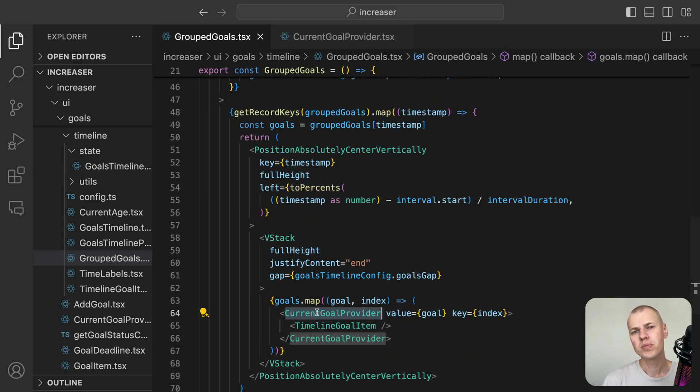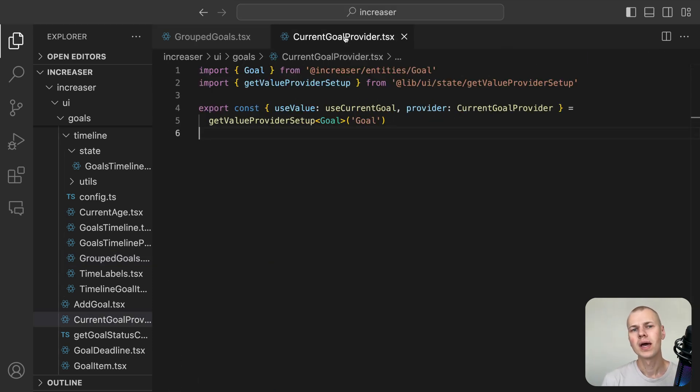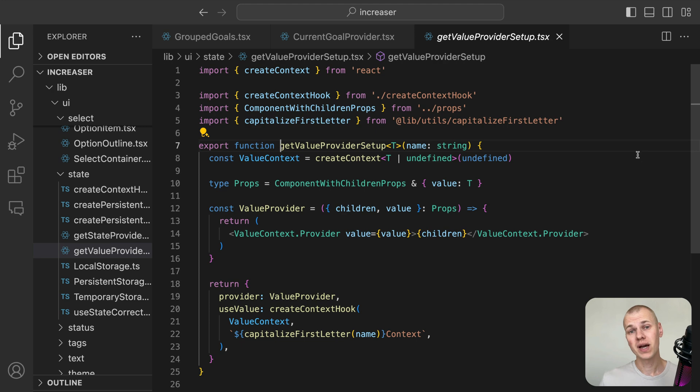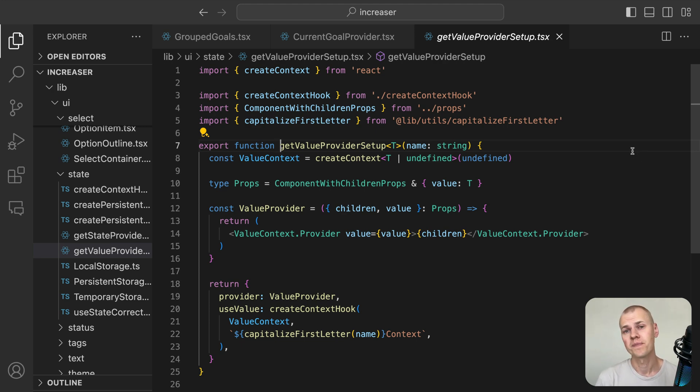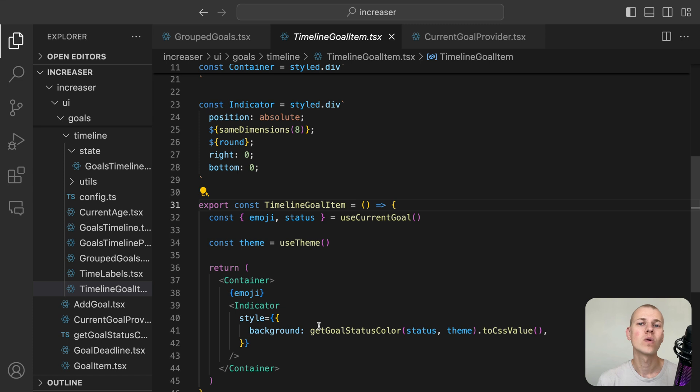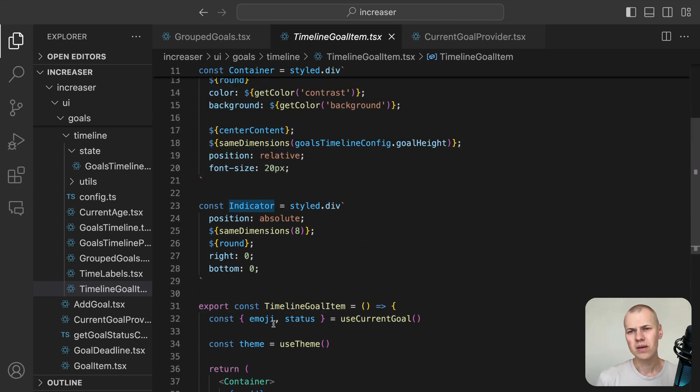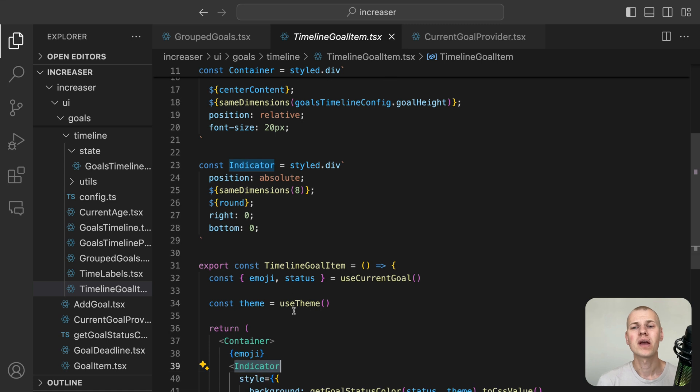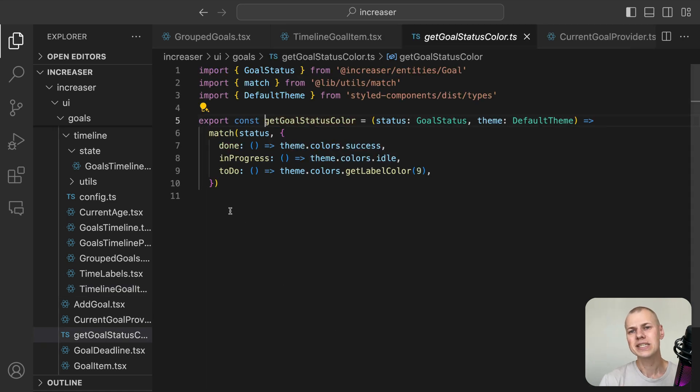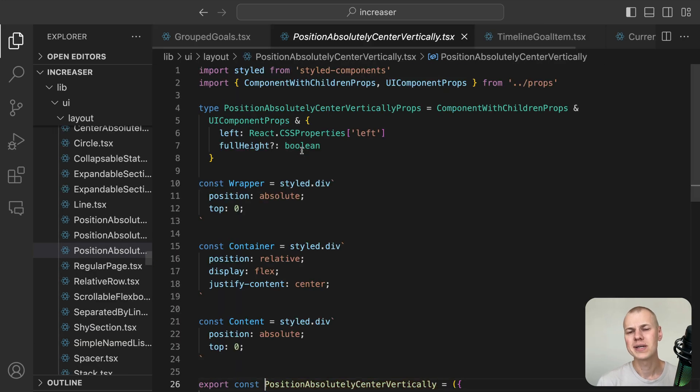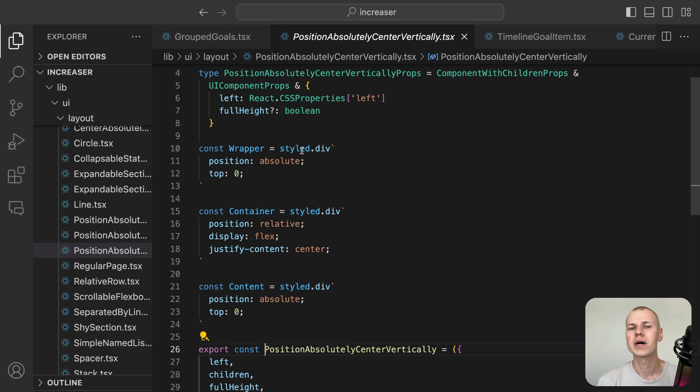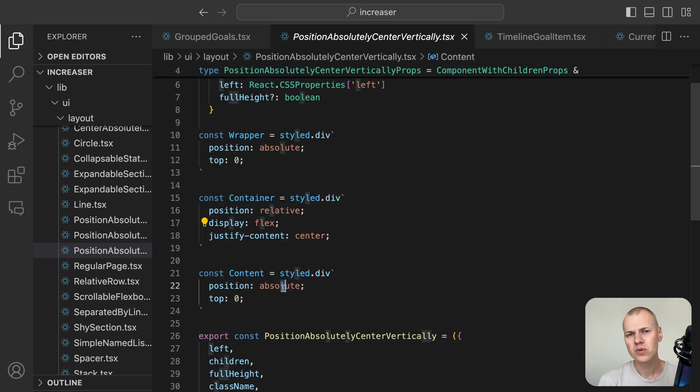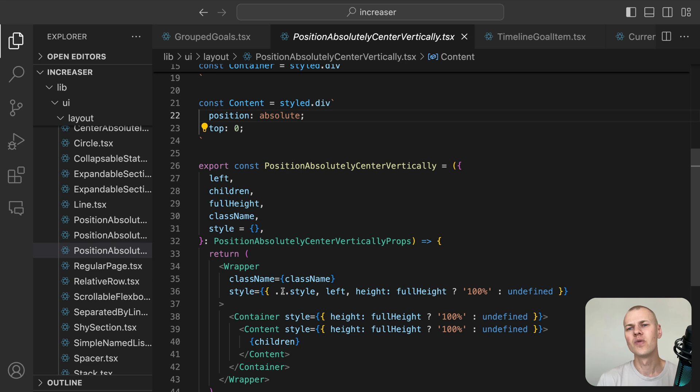To avoid prop drilling, we leverage the current goal provider component which receives the goal as a value and makes it available to all child components. To easily create such providers, we use the GetValueProviderSetup function from RyzenKit. The timeline goal item component renders the goal emoji and an indicator that represents the goal status. We use the useTheme hook from styled components to access the theme and apply the appropriate color to the indicator. To make it easier to position the goals on the timeline by their center coordinate, we use the GetPositionAbsolutelyCenterVertically component from RyzenKit. This component uses a combination of absolute and relative positioning to vertically center the content.